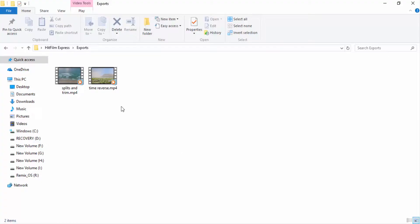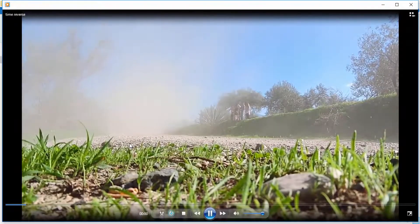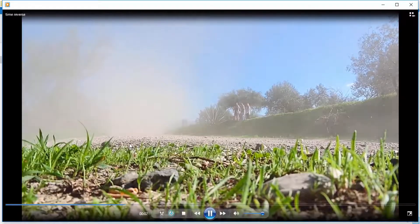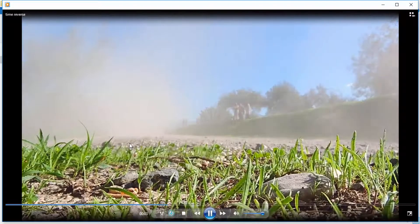And now I'm playing the video in Windows Media Player and you can see the video's been reversed.